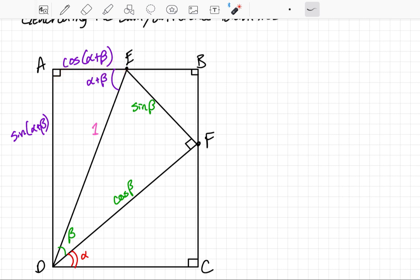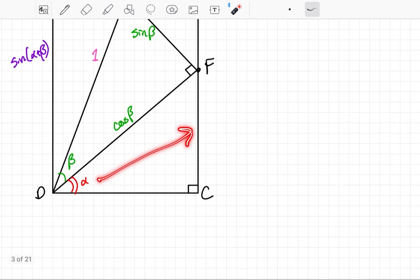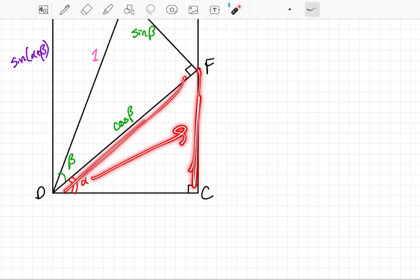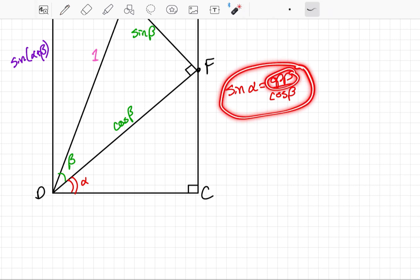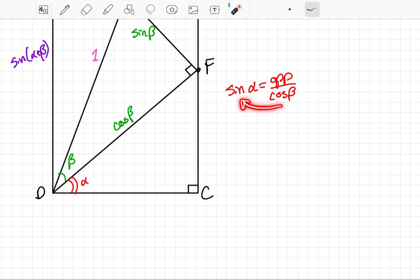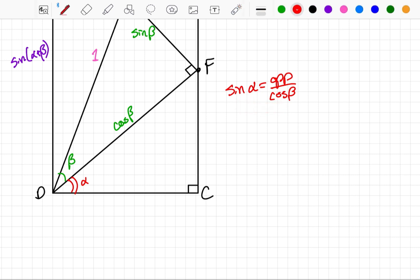Let's take a look at this triangle down here. The sine of alpha is equal to the length of the opposite side over the length of the hypotenuse. However, this time the hypotenuse is cosine of beta. So if I take this relationship and isolate the opposite side — multiply both sides by cosine beta — then I have that the opposite side is equal to sine of alpha times cosine of beta.